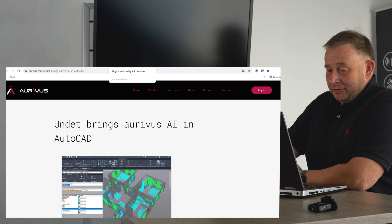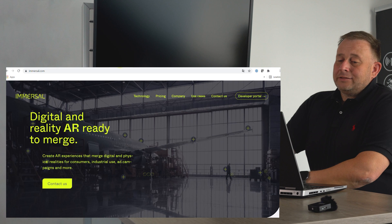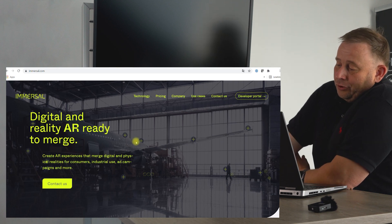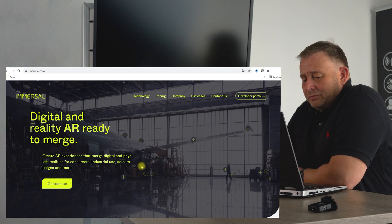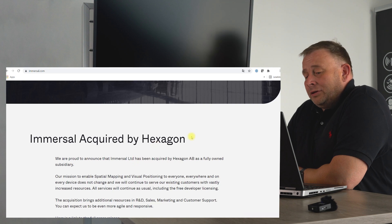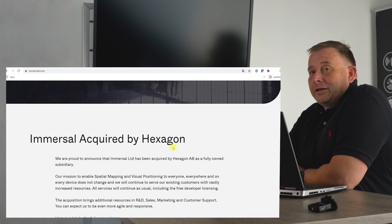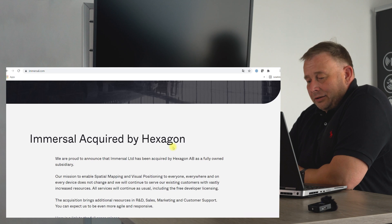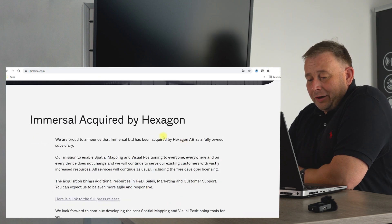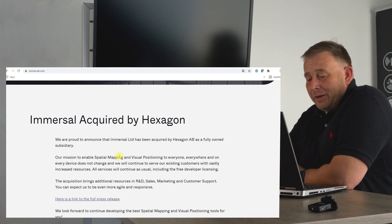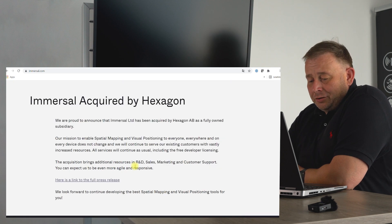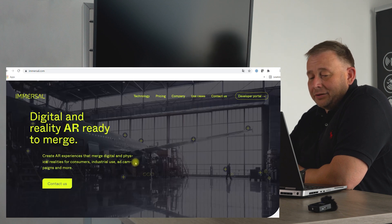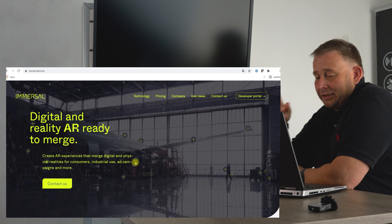Then we have an announcement. The company Immersal, a Finnish startup company built in 2015, is acquired by Hexagon. Hexagon, as you know, is the big holding behind Leica and other brands like metrology brands and software brands. They acquired them and they want to use this in spatial mapping and visual positioning. I think they're mostly interested in the technology and will integrate this technology in their own product world in the future.